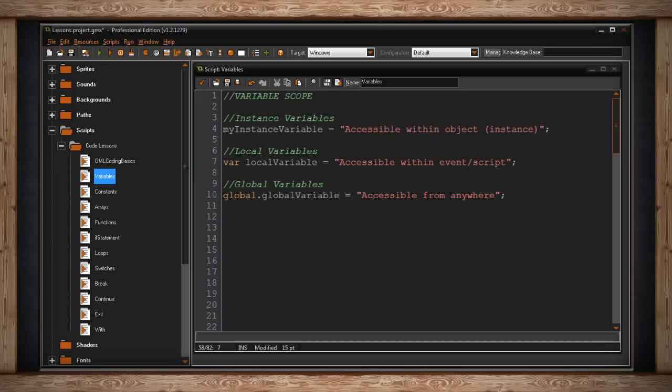And anything, any script, any event, any action, can access this variable simply by typing global dot and the name of the variable. This is great for any kind of variable that has some sort of bearing on the entire game you're creating.